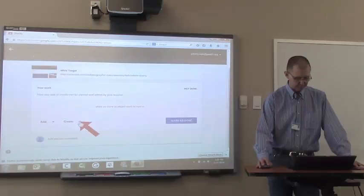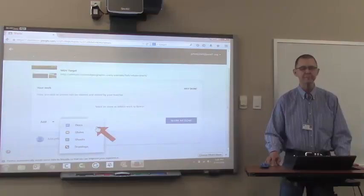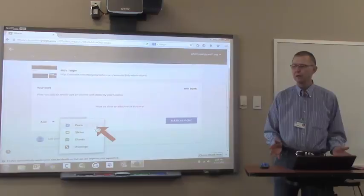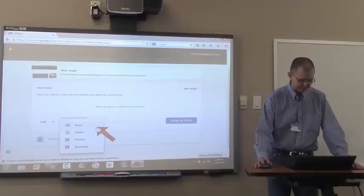So I click create. I've got a choice of docs, slides, sheets, or drawings. Since I'm writing a paragraph, what Google app would I use here? Yes. Yes. Google Docs. So I click Google Docs.